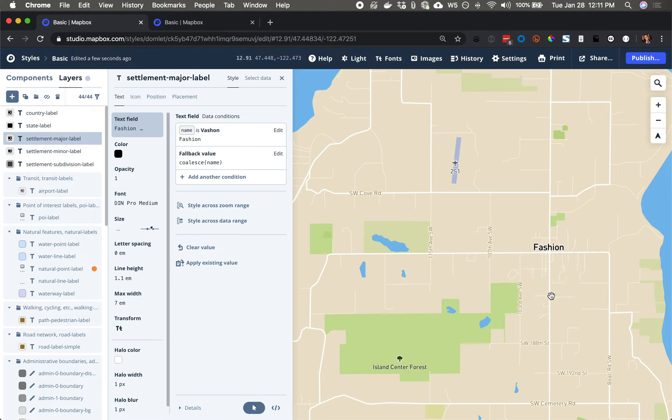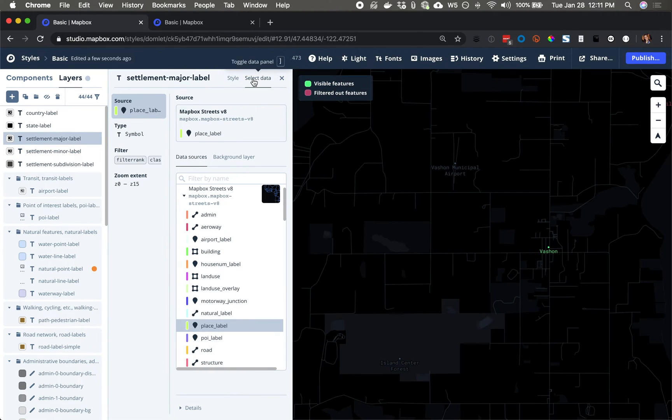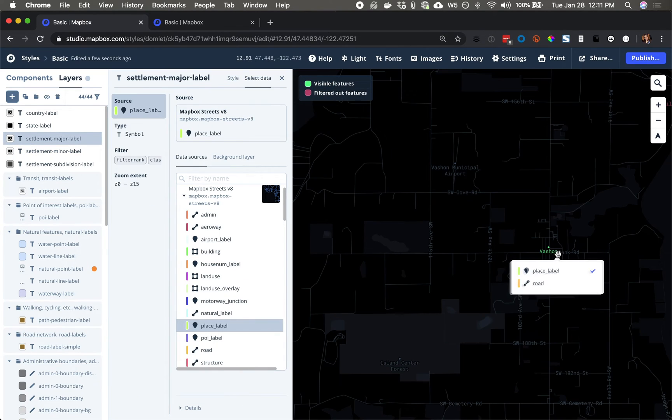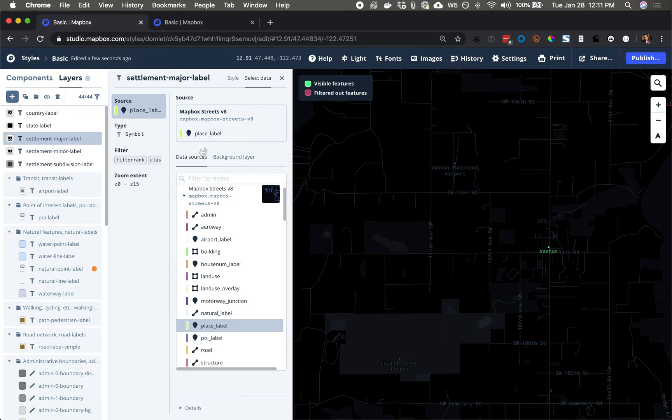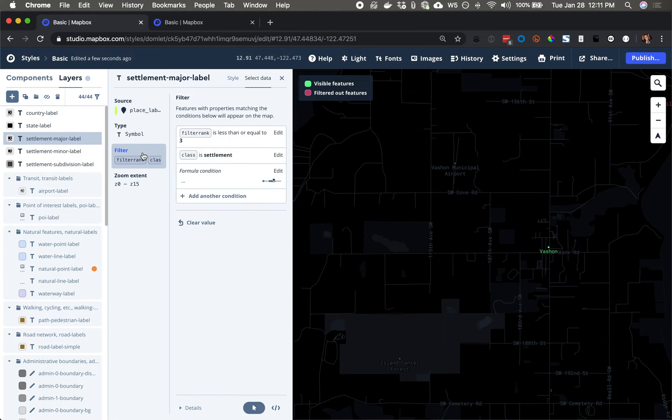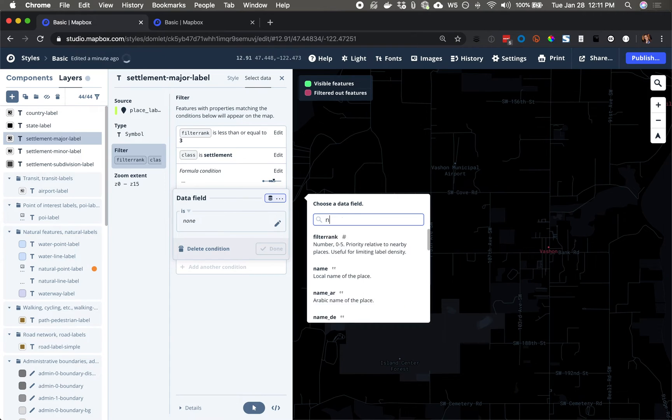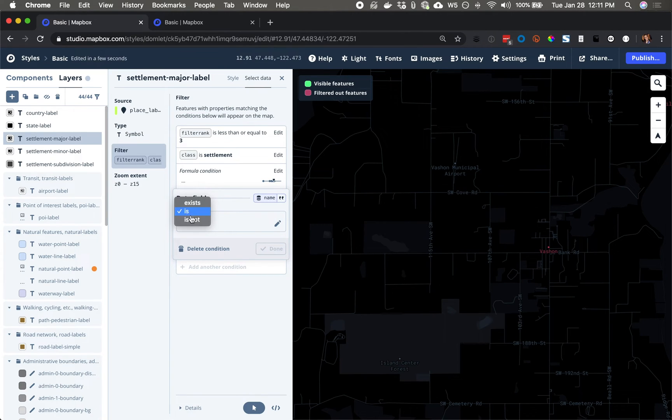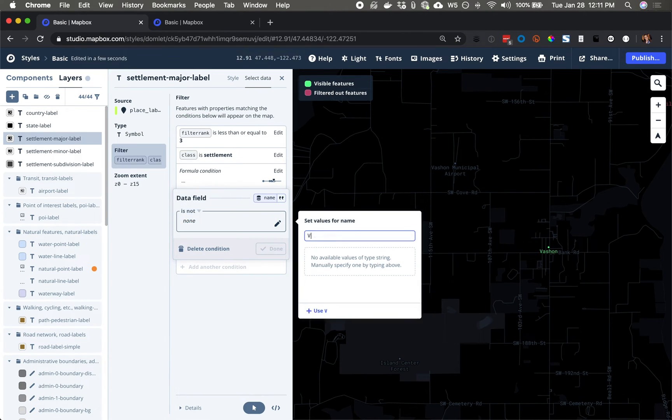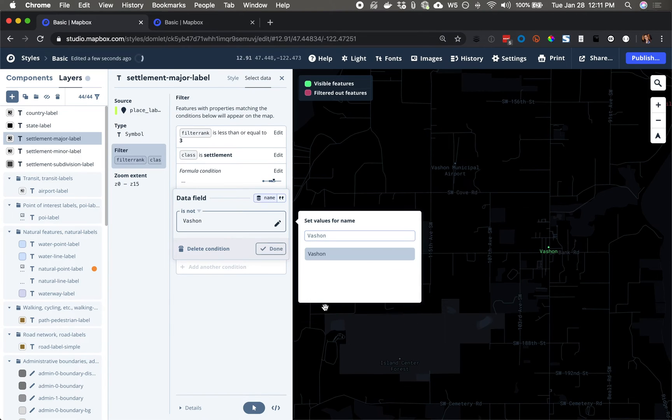So again, go to the layer. So now I can go to select data. I see Vachon right here. I'm going to apply that filter. I will let the data through as long as the name is not Vachon. Now it's filtered out.